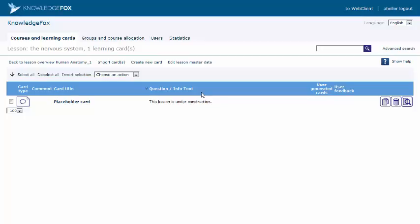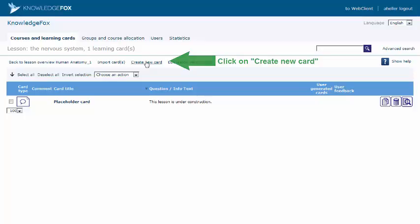To create learning cards for your lesson, the first thing to do is to click on the Create New Card link.